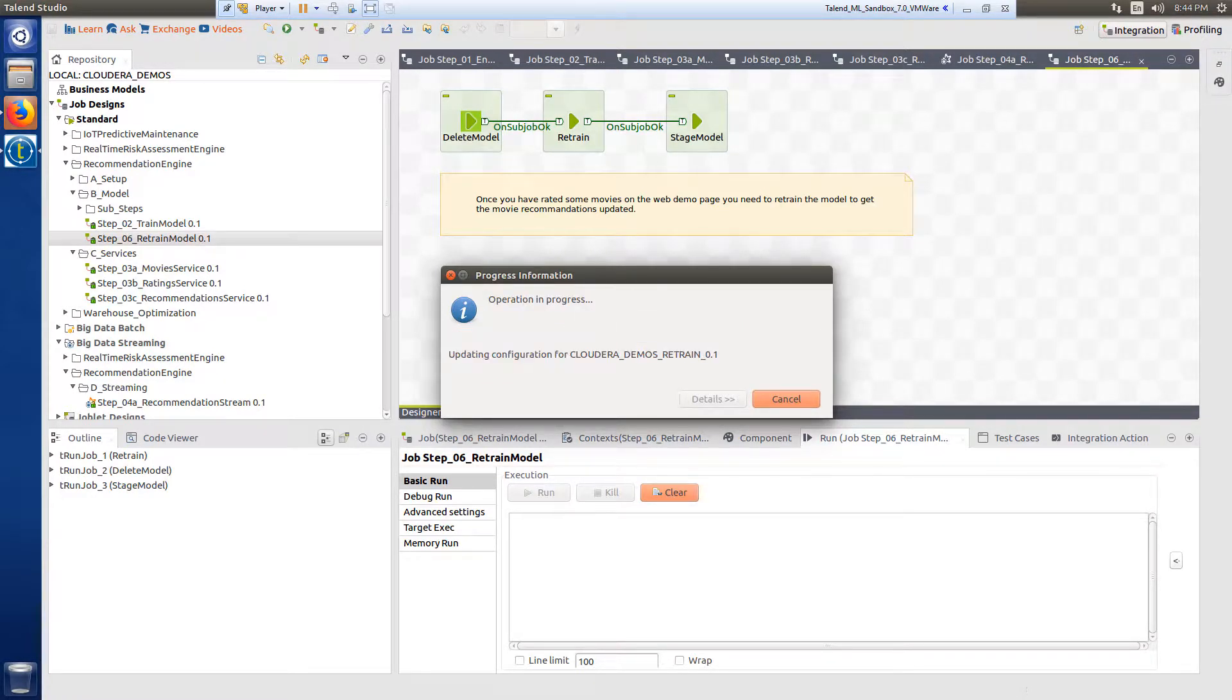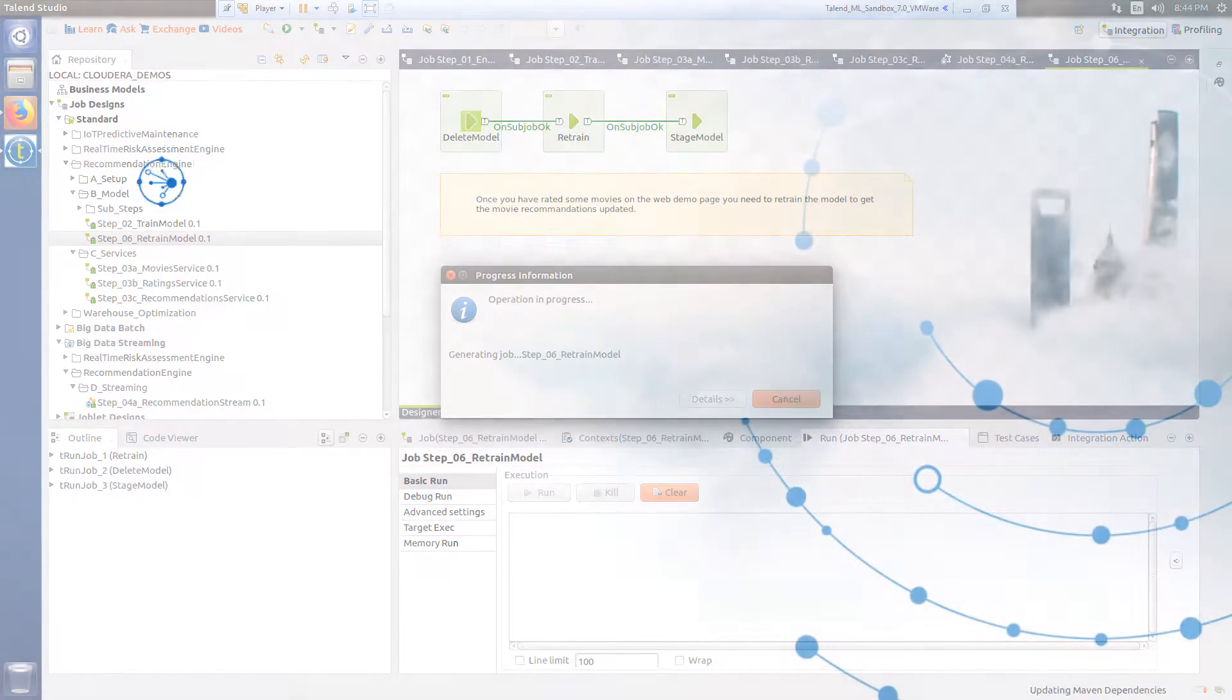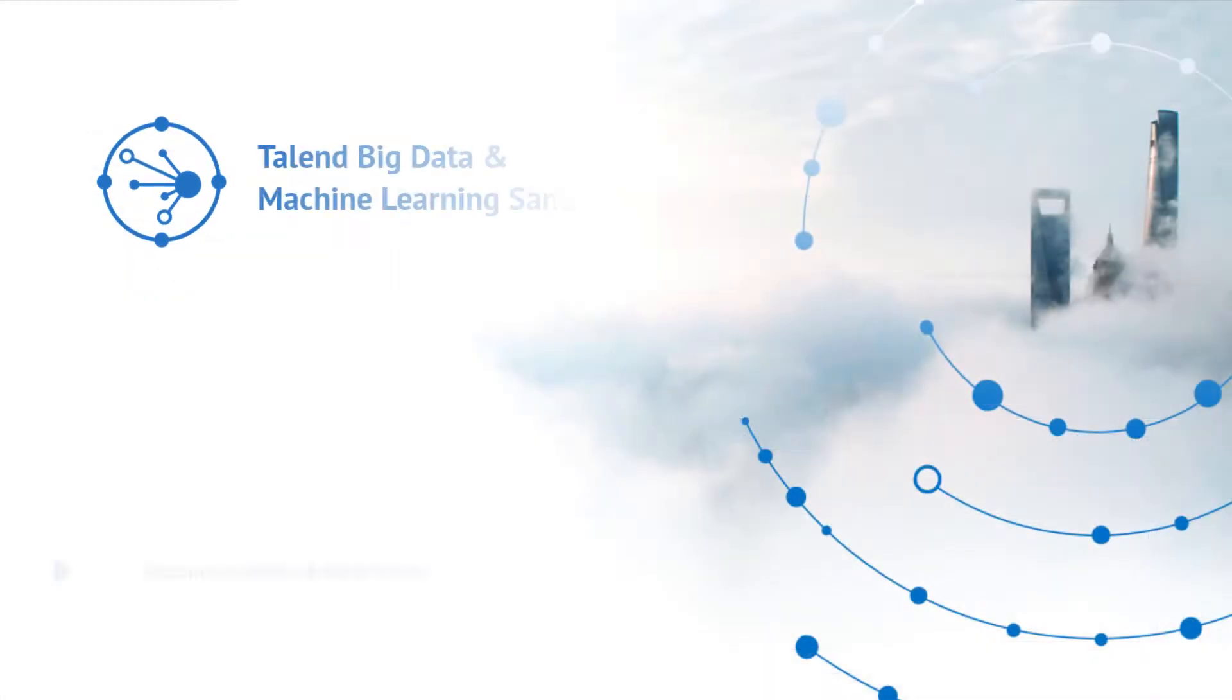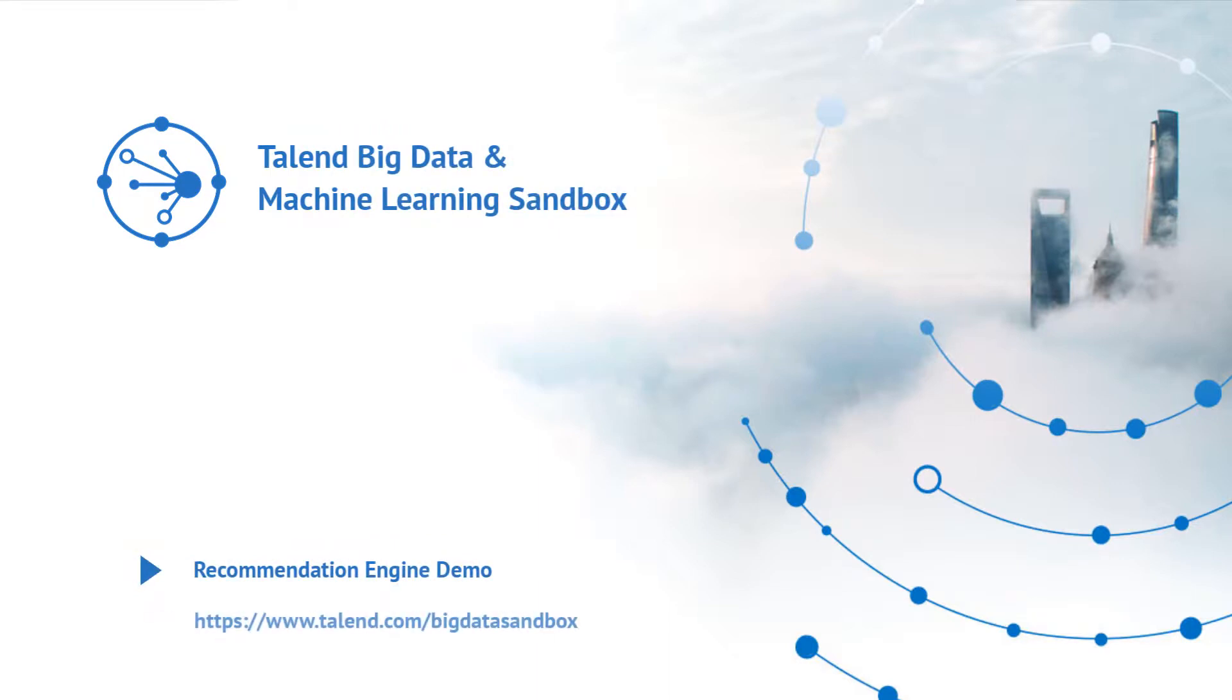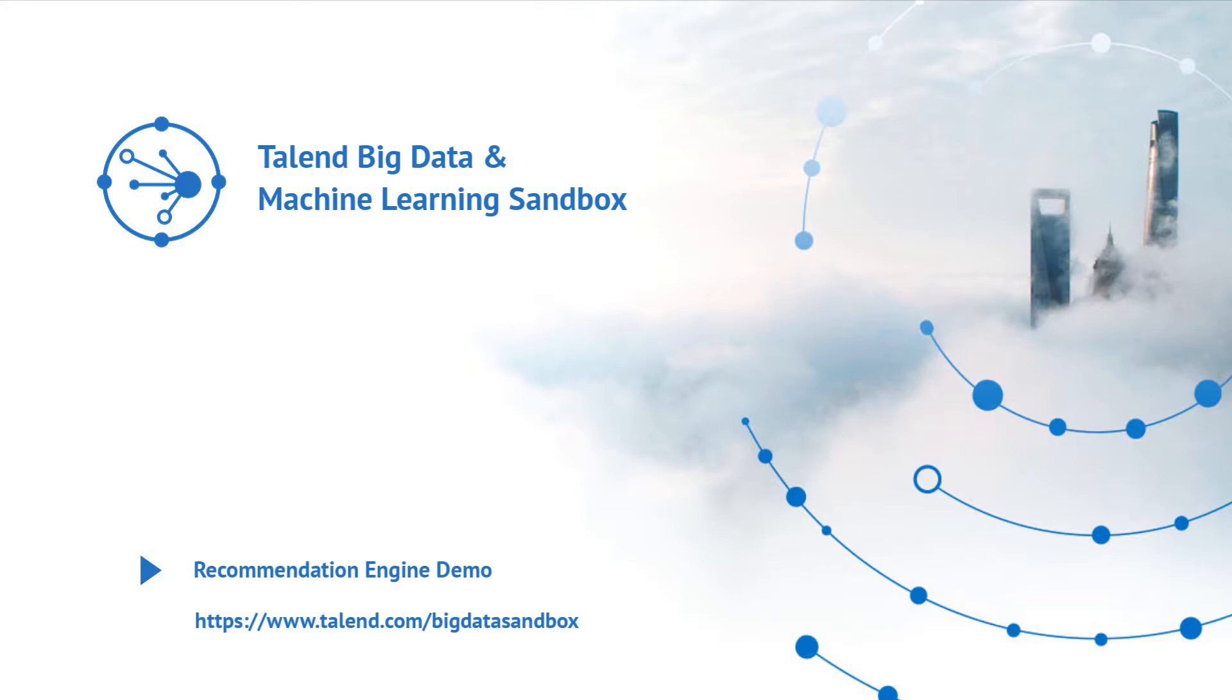In this video, I demonstrated how to use an alternating least squares model to provide personalized recommendations to individual users based on a ratings database. Thanks for watching and please continue watching for more information about Talend software.